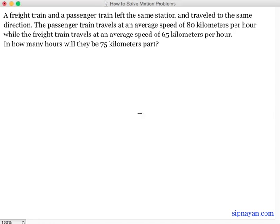Welcome sa SIP9.com. In this video, itutuloy natin yung ating series on how to solve motion problems. And dito sa problem na ito ay magsisolve tayo ng distance between two trains traveling in the same direction. So let's read our problem.